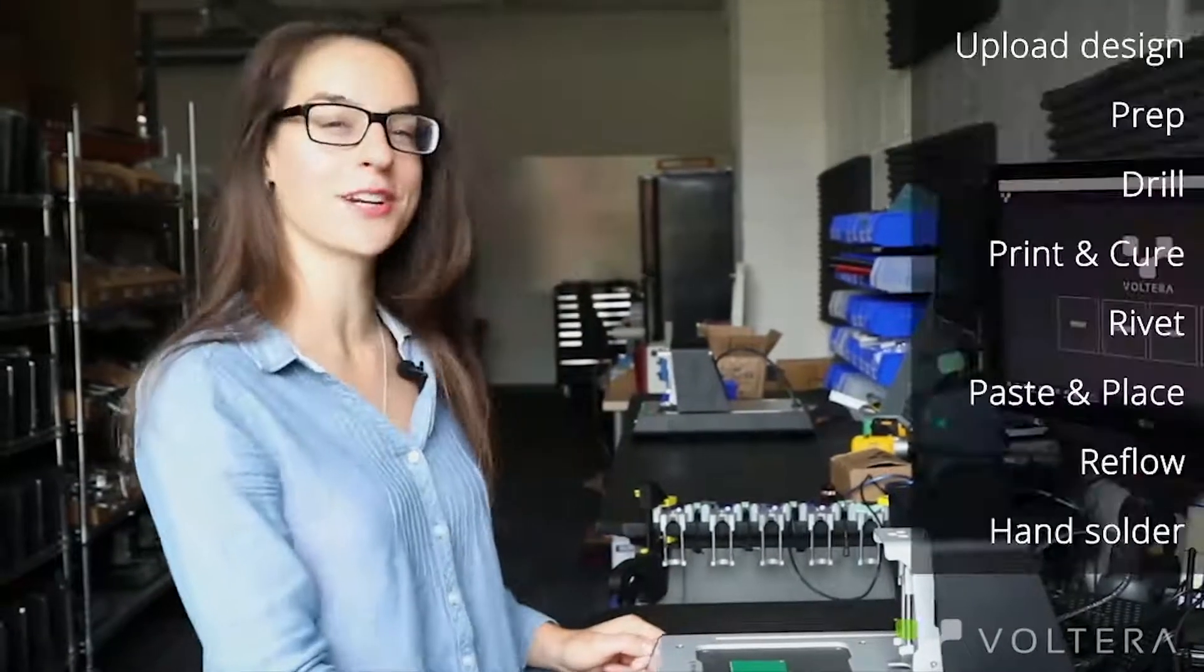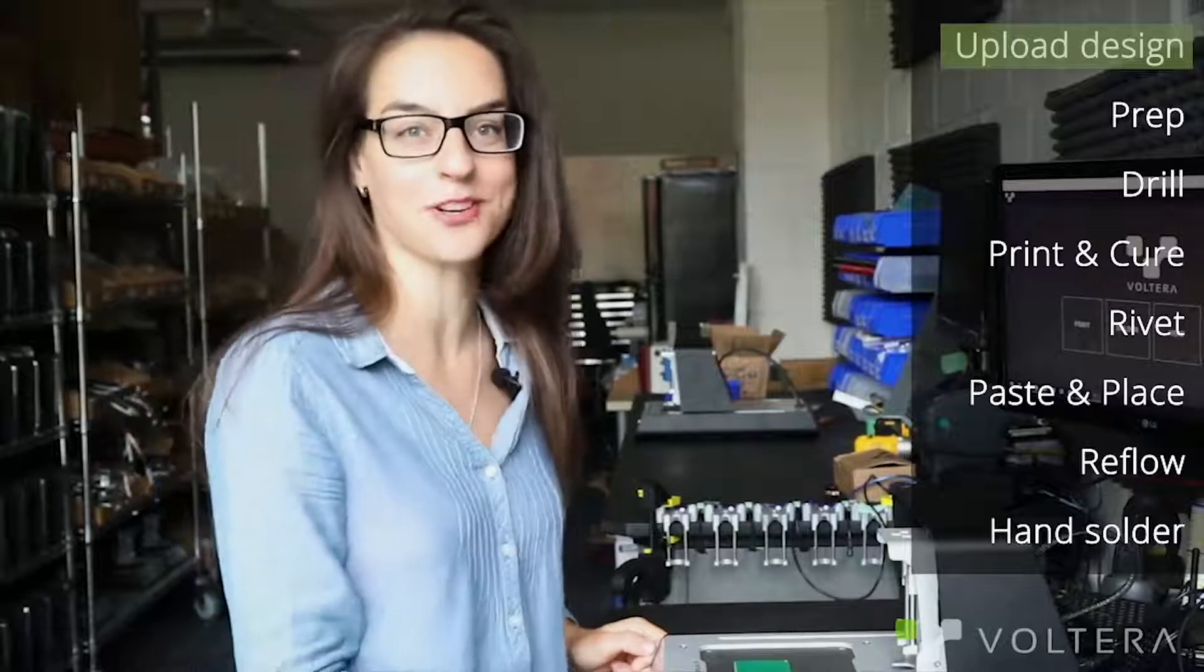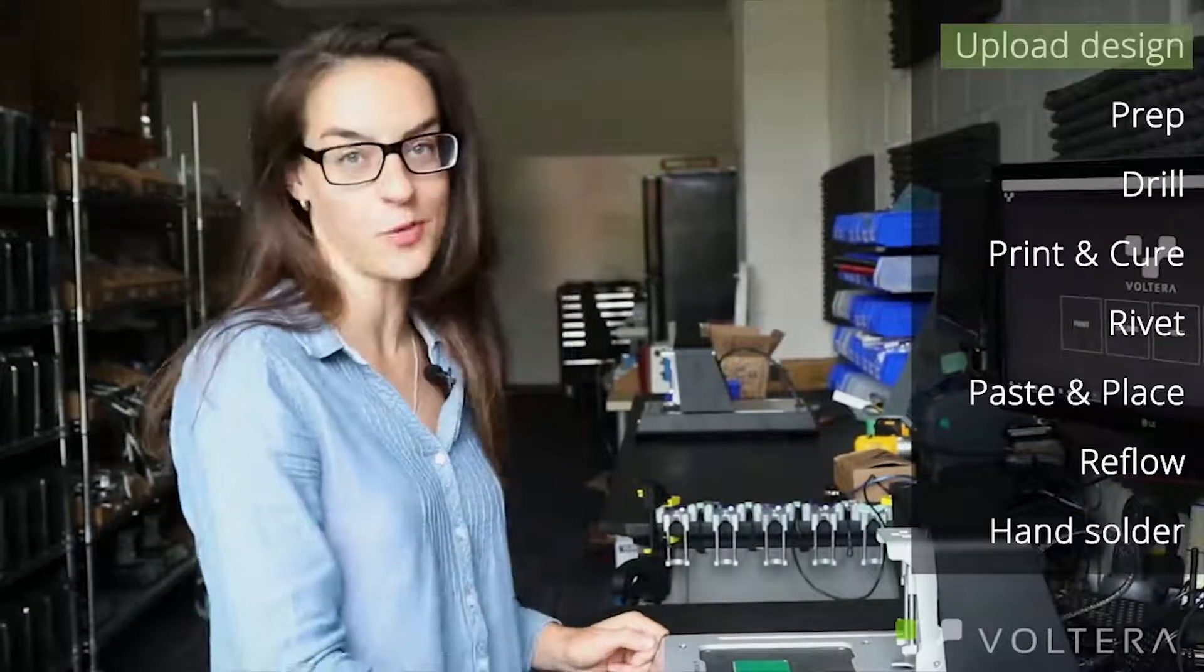Hi everyone, I'm Kat, co-founder at Voltera, and today I'm going to be showing you how to make a double-sided circuit board with the V1.